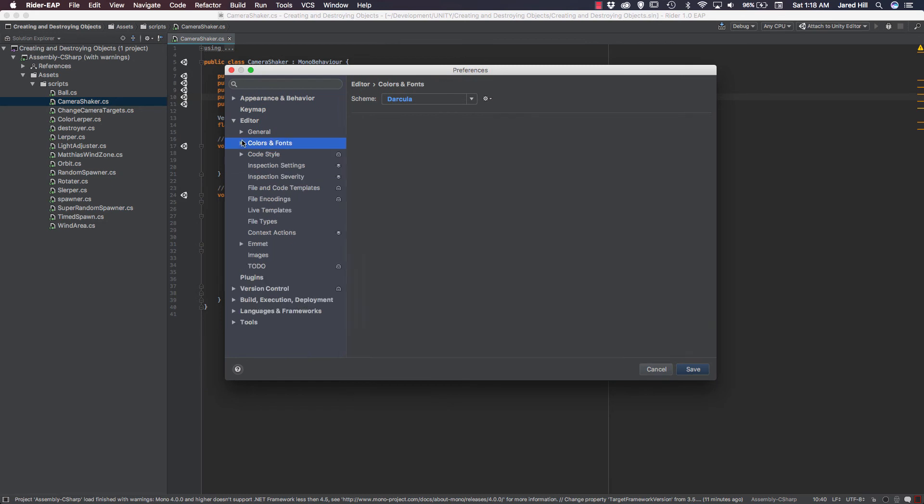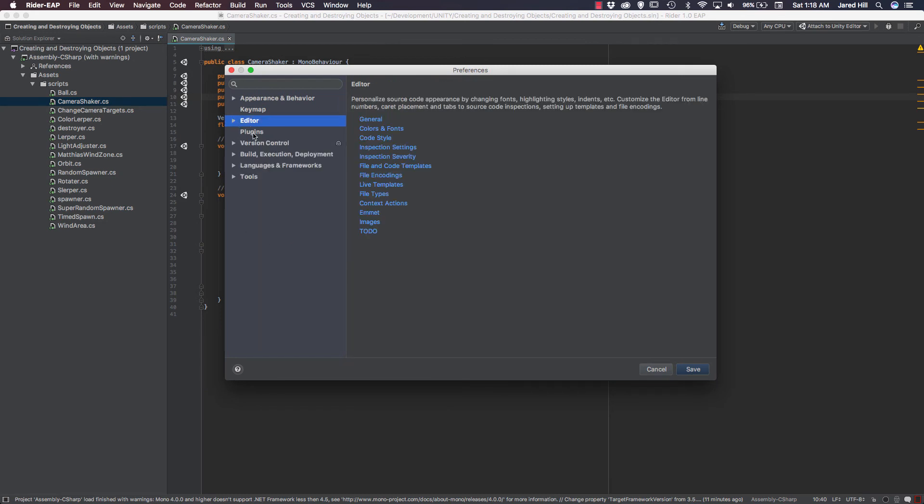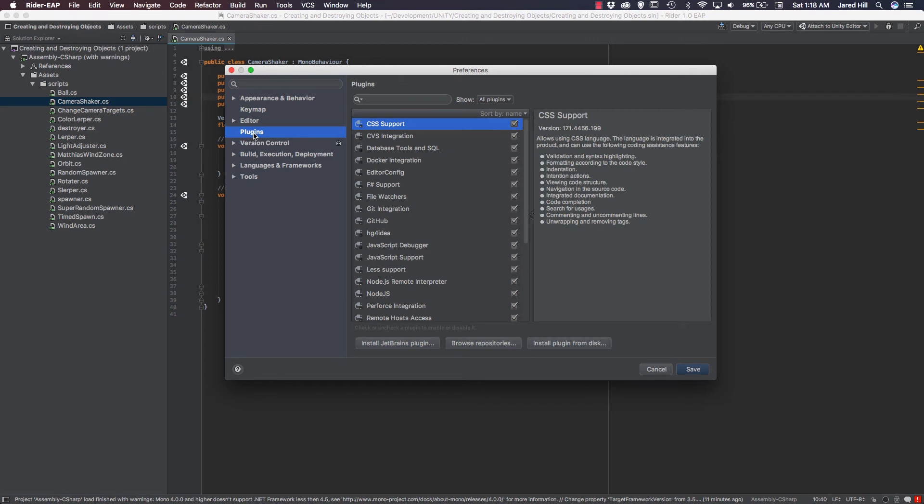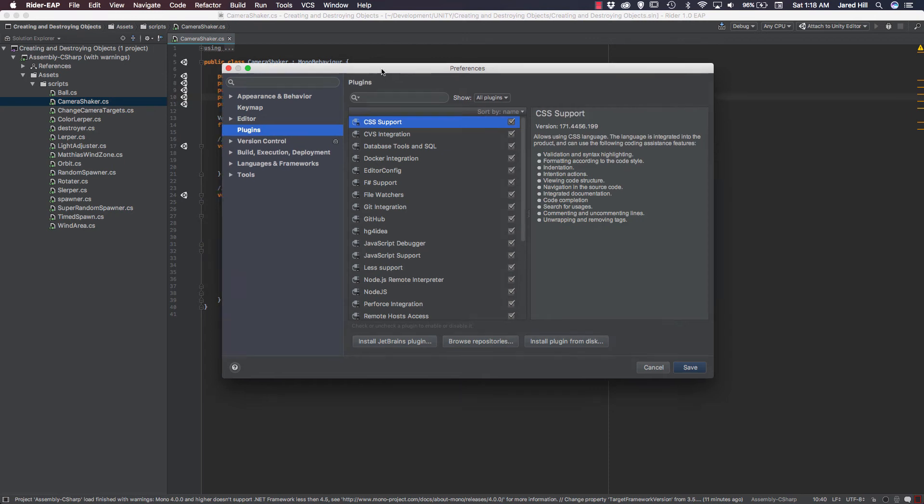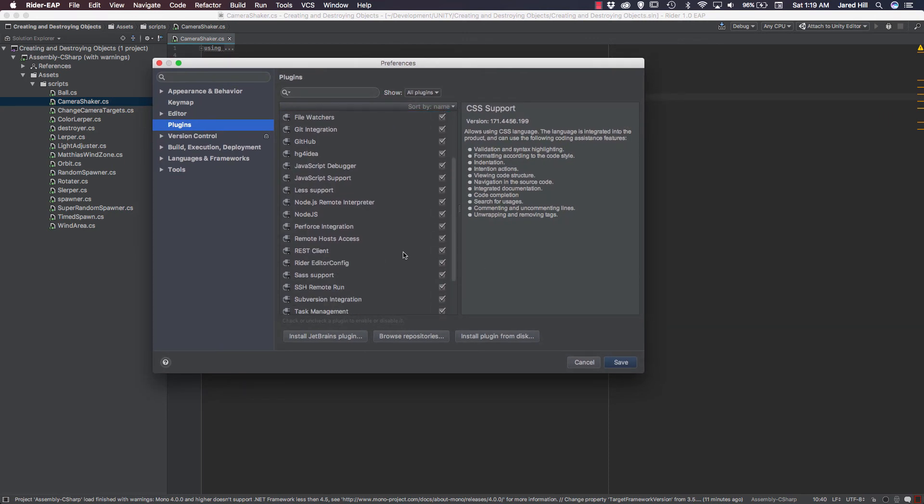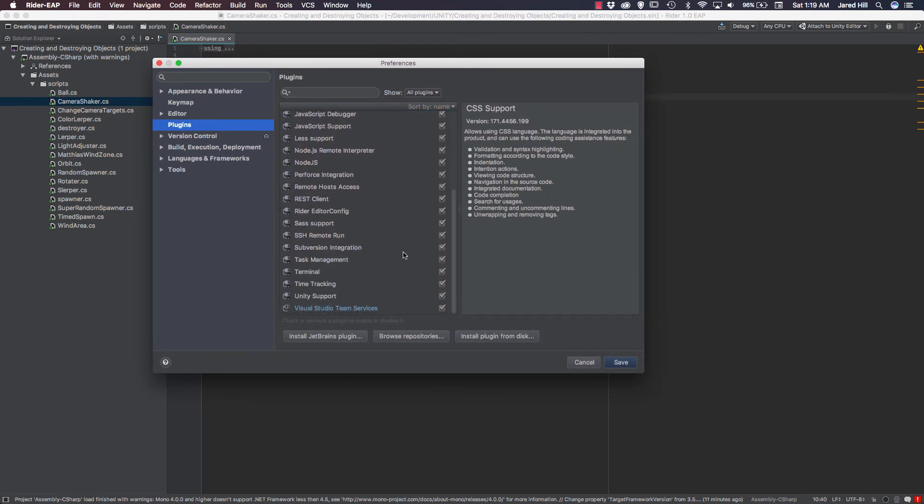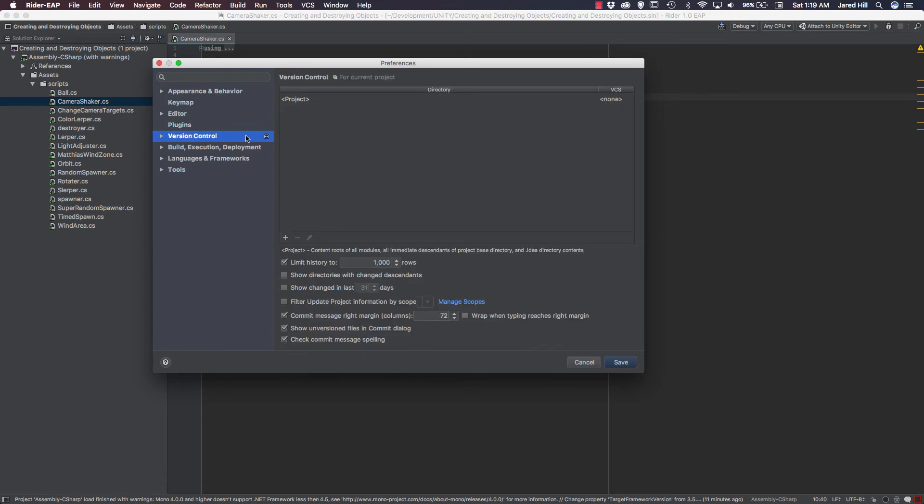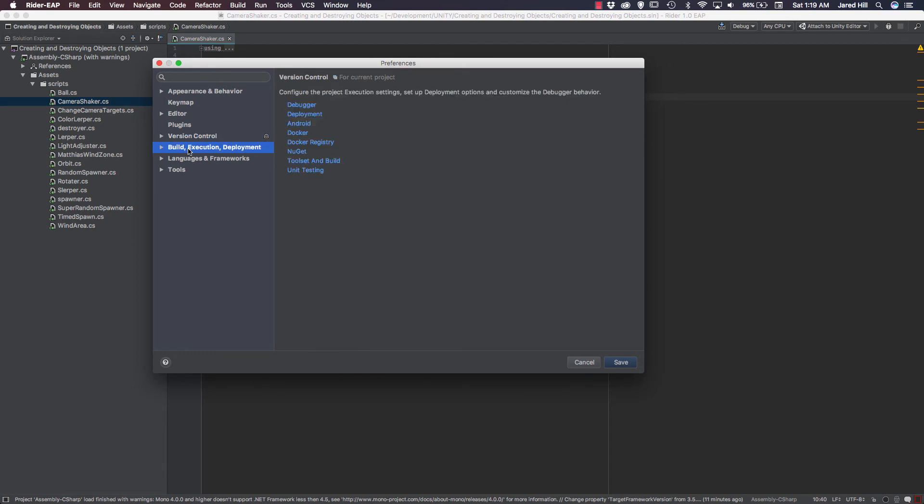And we're going to go out of editor. I don't think there's anything else. Yeah. So we're going to go out of editor here. We do have the capability to look at the plugins. Obviously, I've got a lot of plugins installed by default. You can see I've also got the Unity support. You could do a JetBrains plugin, browse repositories, or install from disk. We also have the version control capabilities within here. So you could specify projects. You could limit the history being shown. Commit message on the right-hand side. Things like that. So again, very cool stuff.